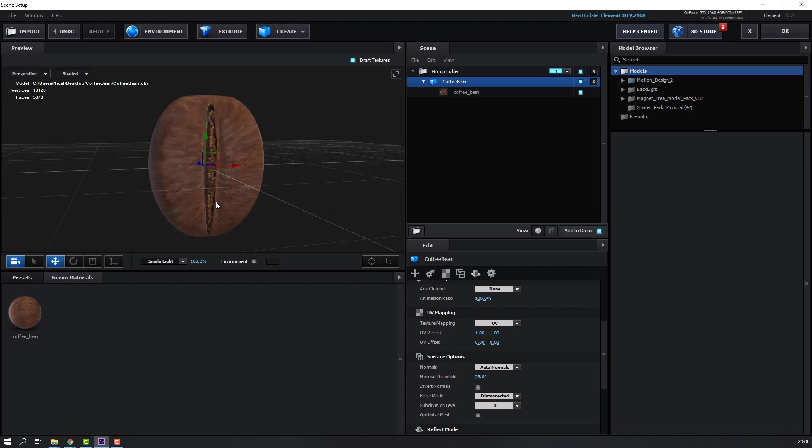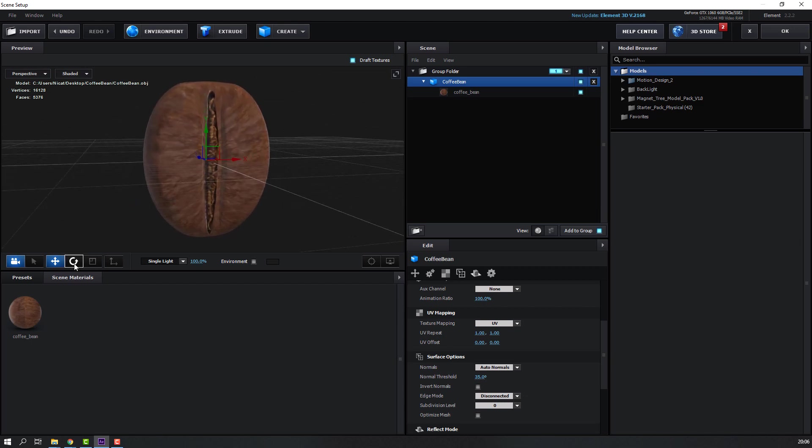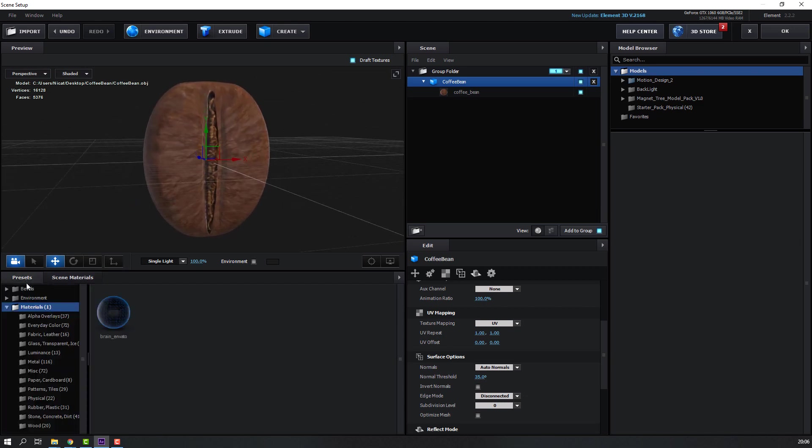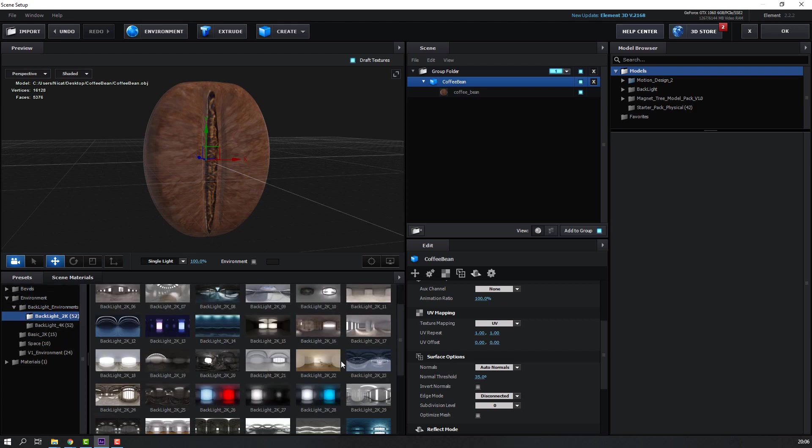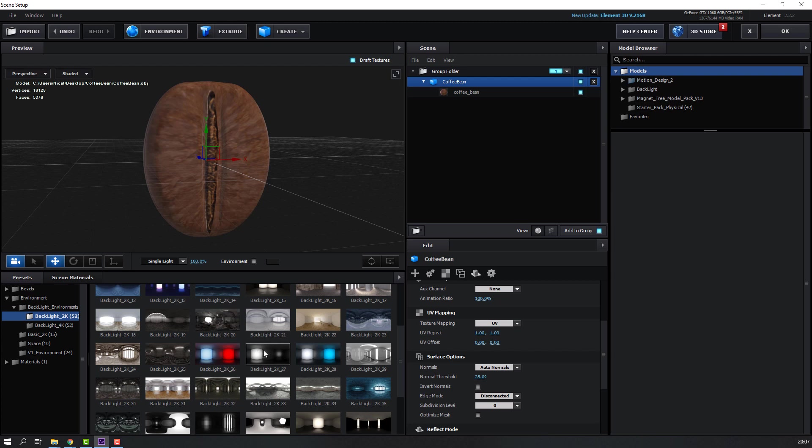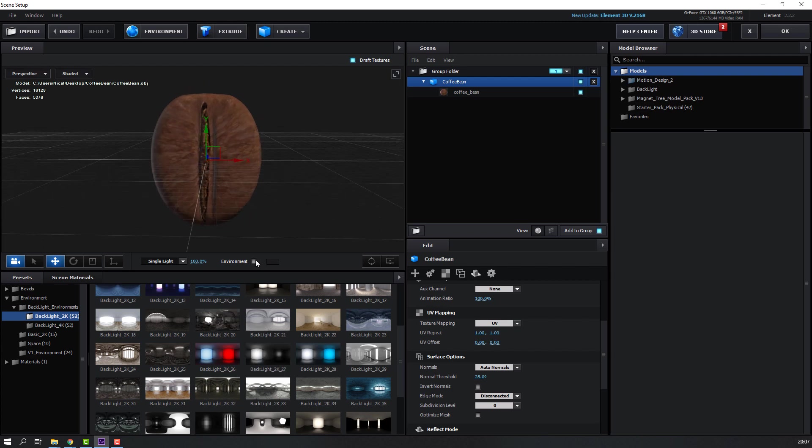Then let's select background environment, go to presets environment, backlight environment and backlight 2K. Select this backlight and click here to see background.